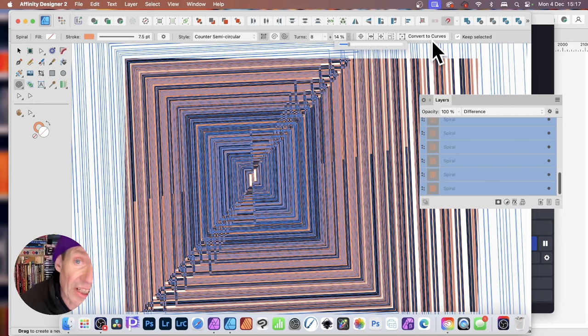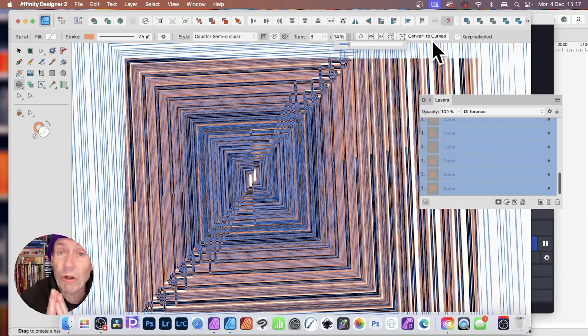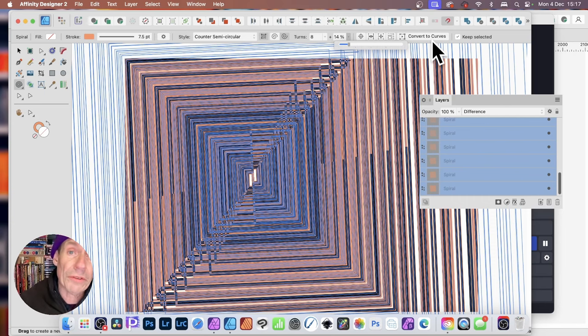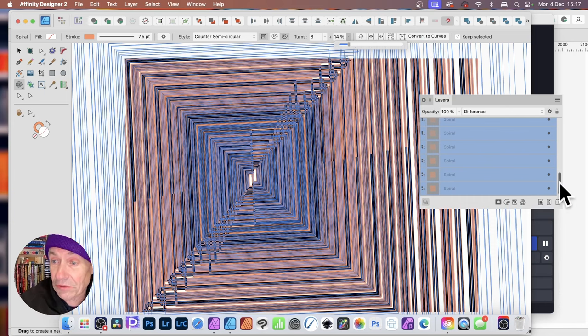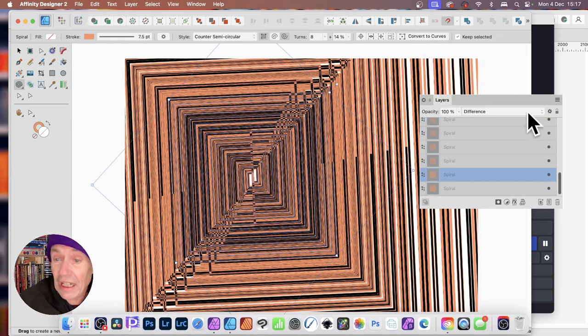In Affinity Designer. As well as Affinity Photo. The exact same features. All these things are all available in Photo as well. And once you're happy with it, of course, you can then just deselect it. So you can actually see the end result of your design.